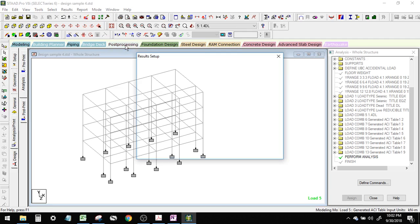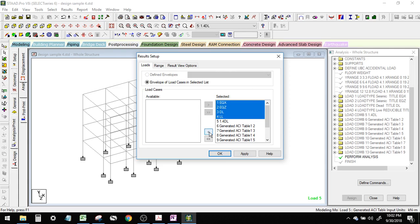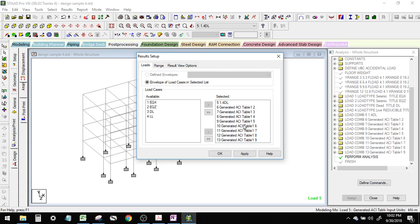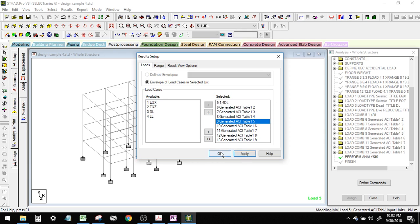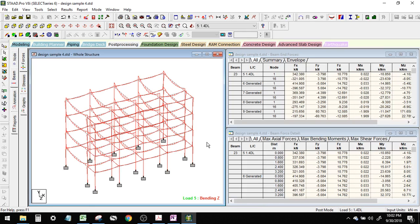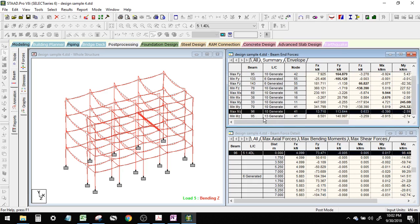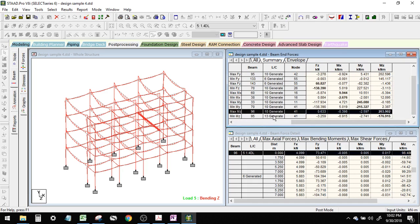For post-processing, let's investigate the maximum moment. We don't need the primary load cases — put them on the left. These are our load combinations which will be used in our design. Then apply. From the beam, the maximum bending moment — maximum MJ is this beam from load 10. What is load 10?